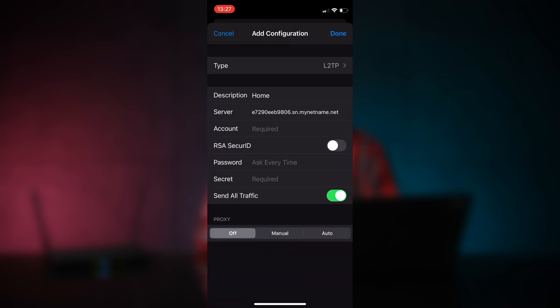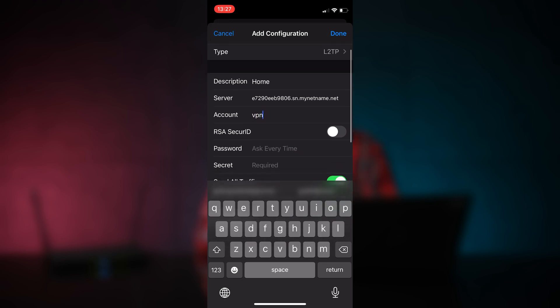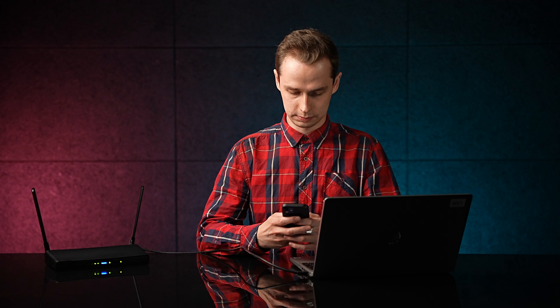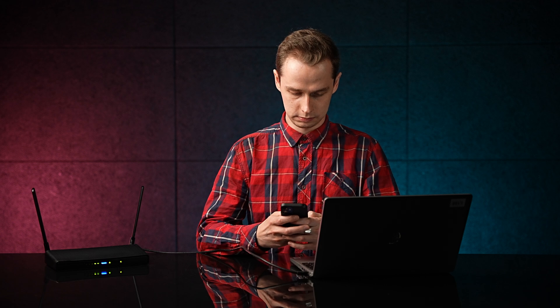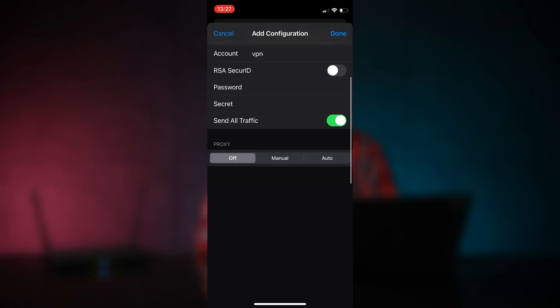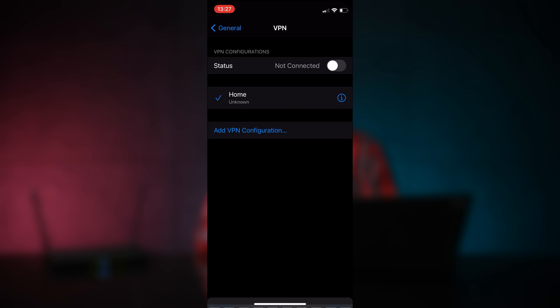Account is VPN. And add password and secret as you configured in your QuickSet settings. And that's it. Now just press done and it's ready.